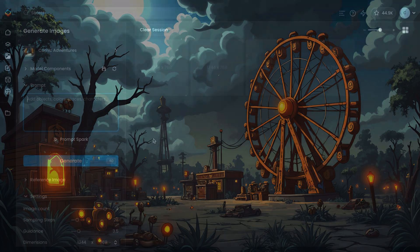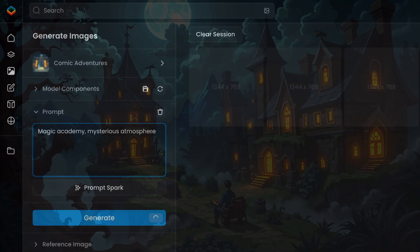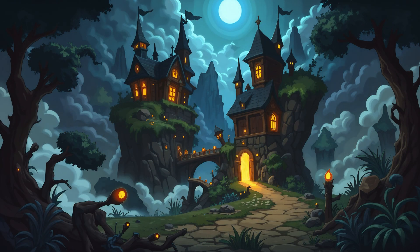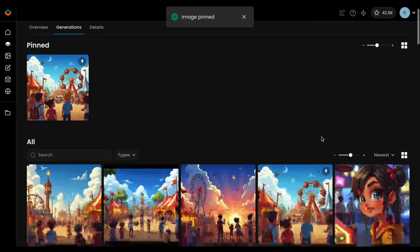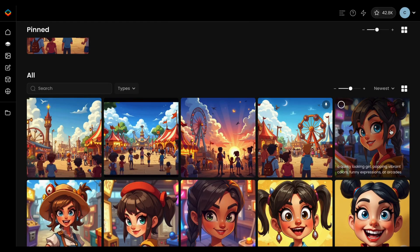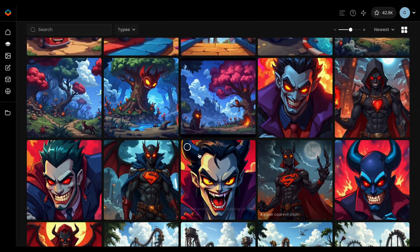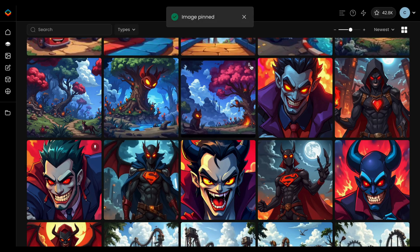This can help you find some good prompt structures to iterate from. You can experiment with different prompts to see how the style adapts to various subjects or scenes. To facilitate your process, you can pin your best images. This helps PromptSpark learn from your preferences and refine future generations to better match your expectations.